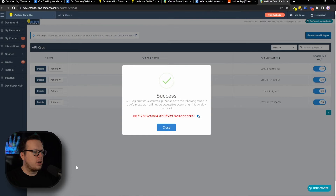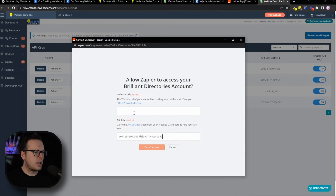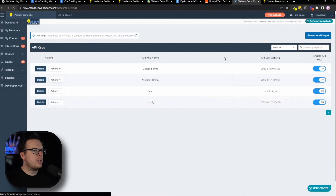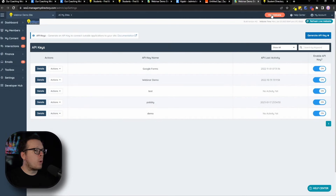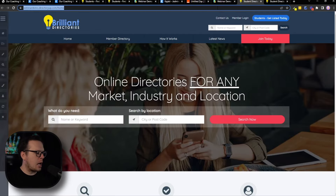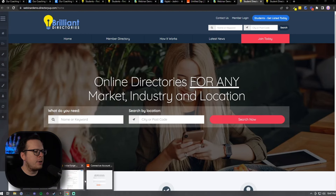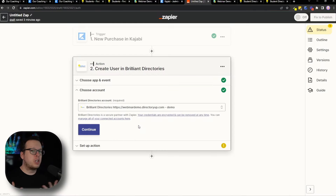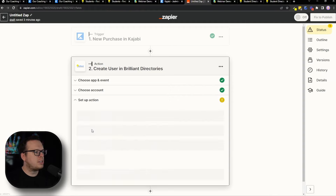Copy the API key, head back to that window, and paste it in. For the website URL, go back inside Brilliant Directories and click on "Visit Website" in the top right corner. That will redirect you to your main website — copy that URL and head back into Zapier and paste it in. Make sure there is no trailing slash at the end, then click "Yes, Continue." Back in Zapier, everything should be connected, so click on continue.